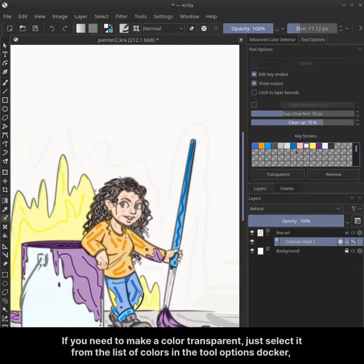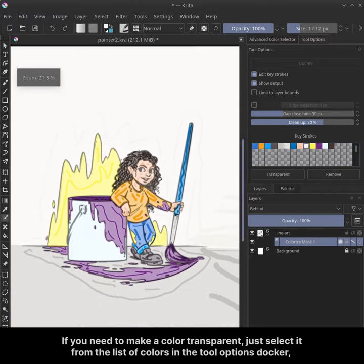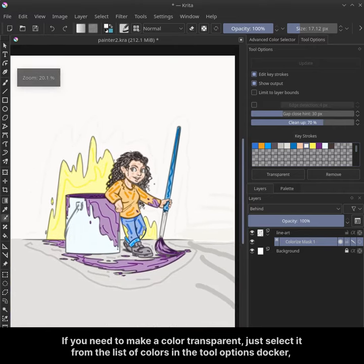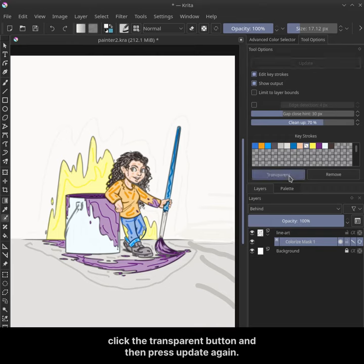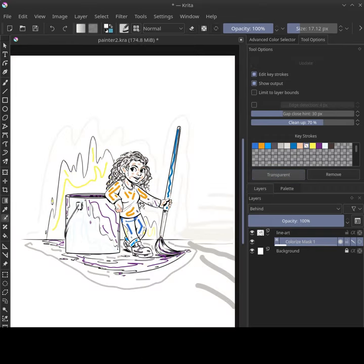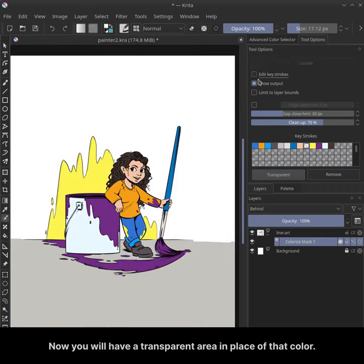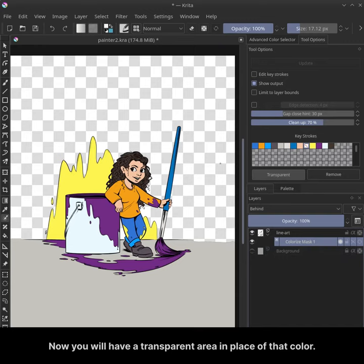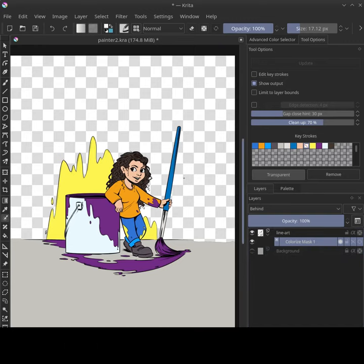If you need to make a color transparent, just select it from the list of colors in the tool options docker. Click the transparent button and then press update again. Now you will have a transparent area in place of that color.